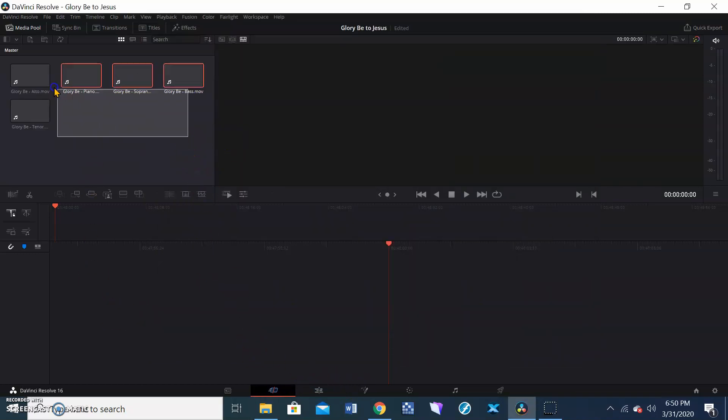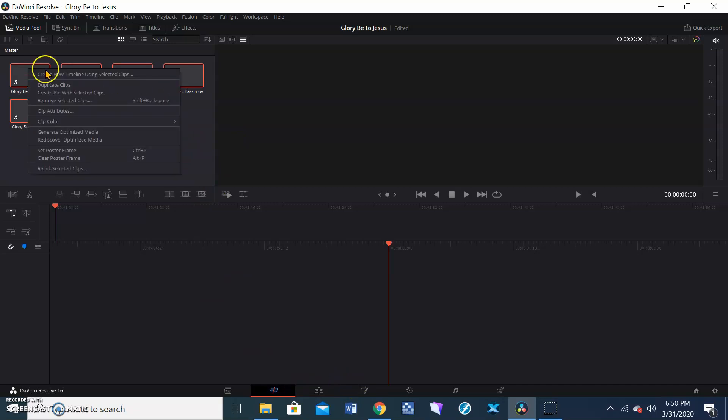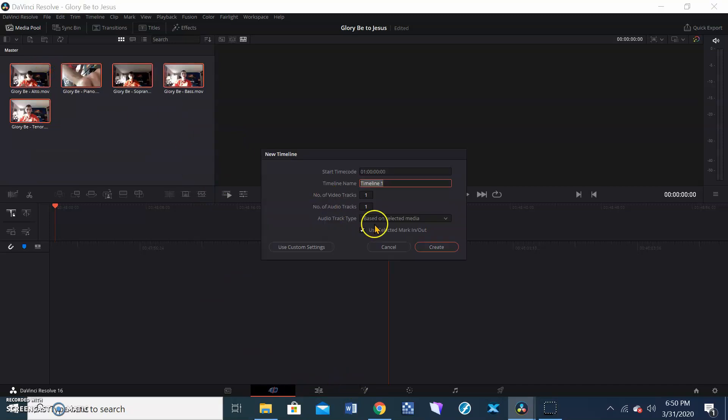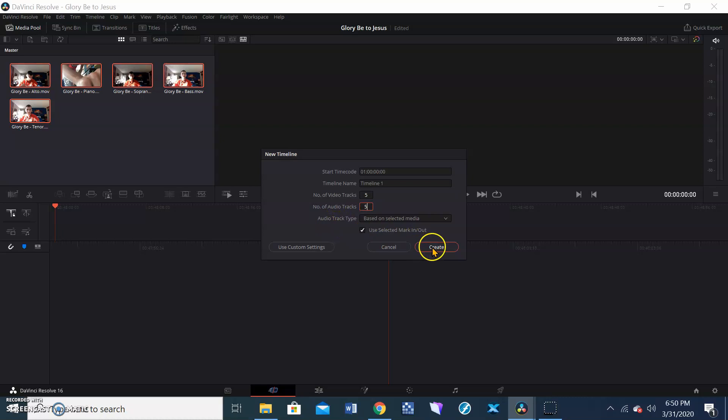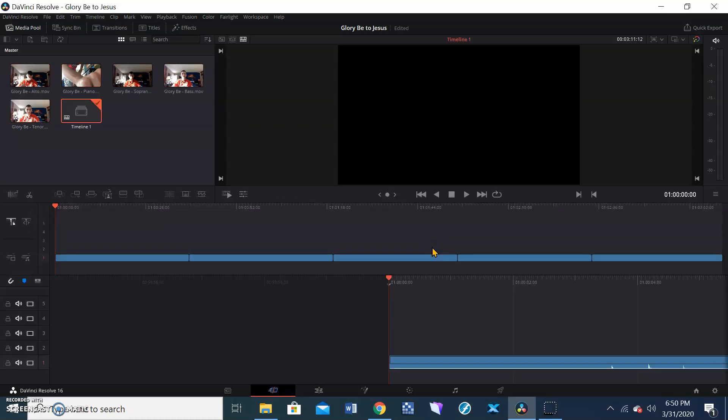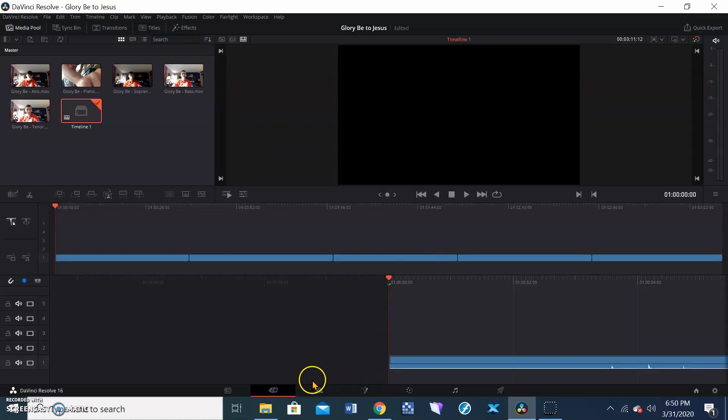So I'll select all of these, create a new timeline using the selected clips. Because I have five videos, I'll go five videos, and each one has its own audio track, five audio tracks. I'm going to create them. So they're there.